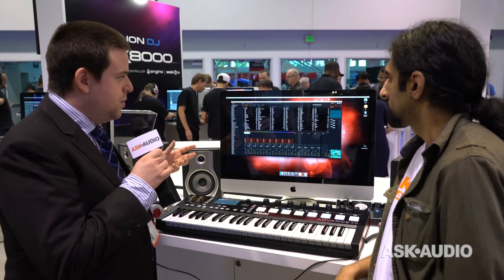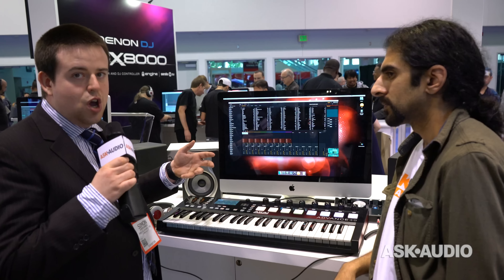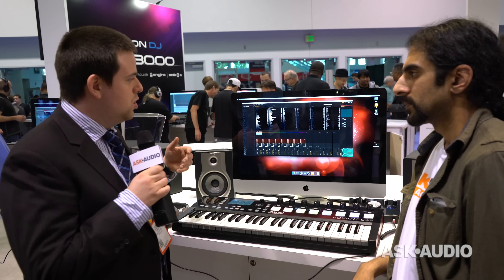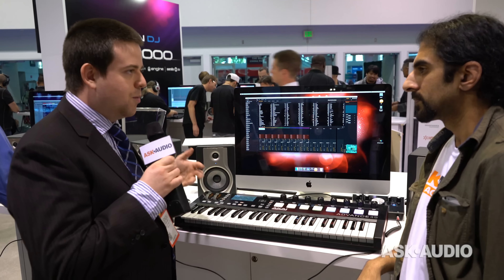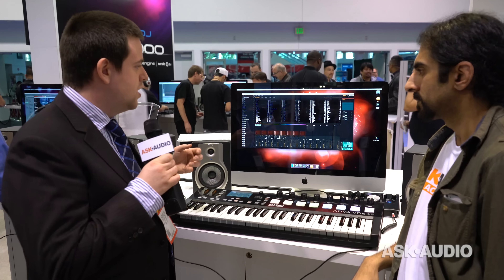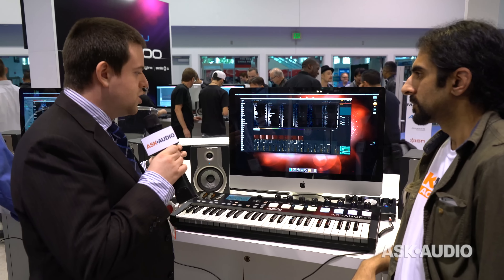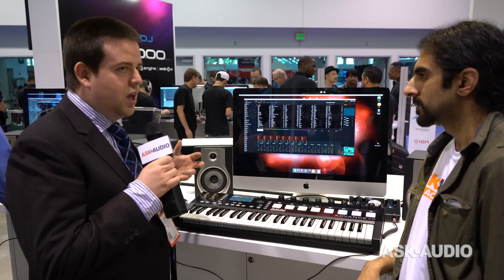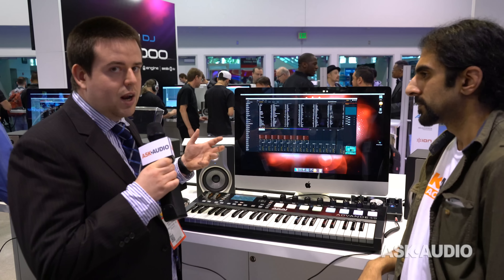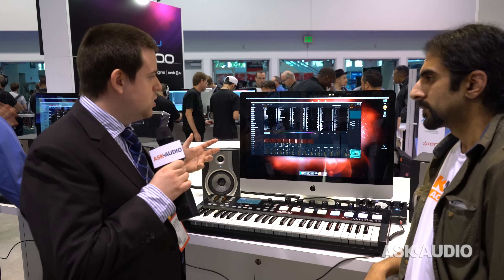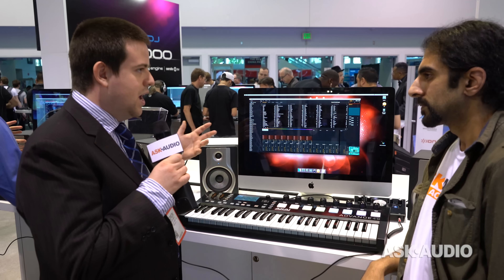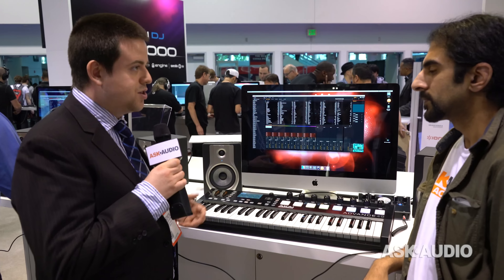The FX can also be used as an insert in your DAW, so you can use that in Logic and Pro Tools. We've also just launched the very highly acclaimed Air FX from Pro Tools, available in AU and VST.